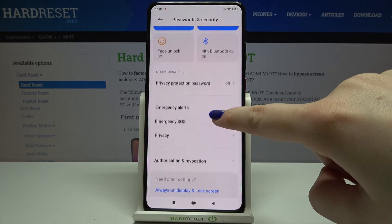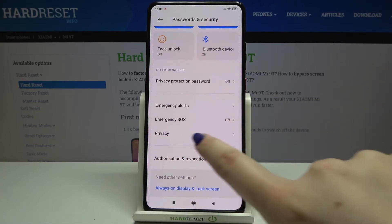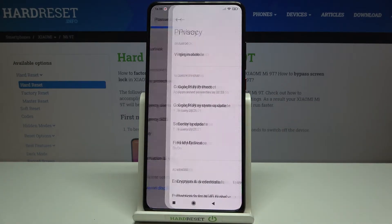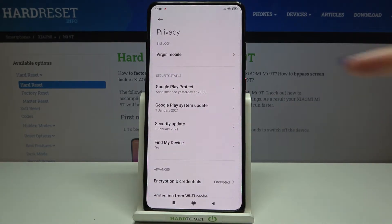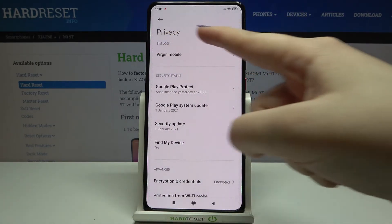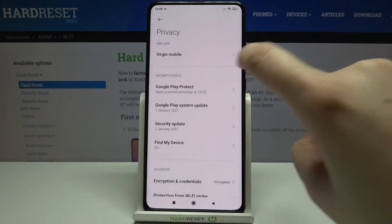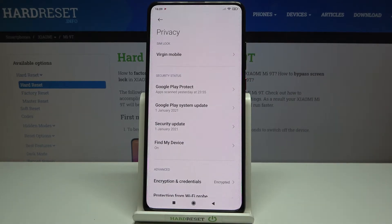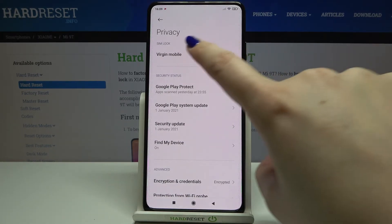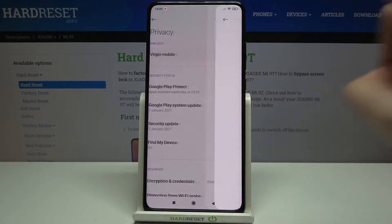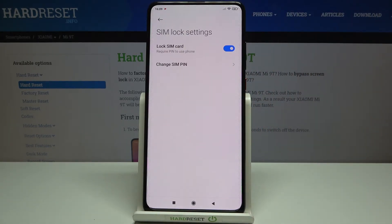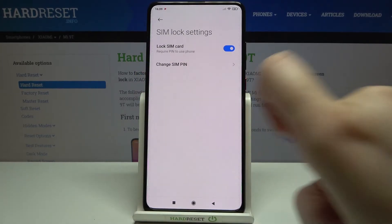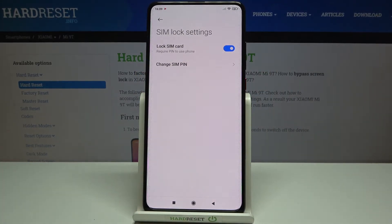Here we have to scroll down a little and tap on Privacy. As you can see, we've got the SIM Lock. Just tap on the option connected to your SIM card — in my case it is Virgin Mobile — and at the very bottom of the list, on the second position, we've got Change SIM PIN.